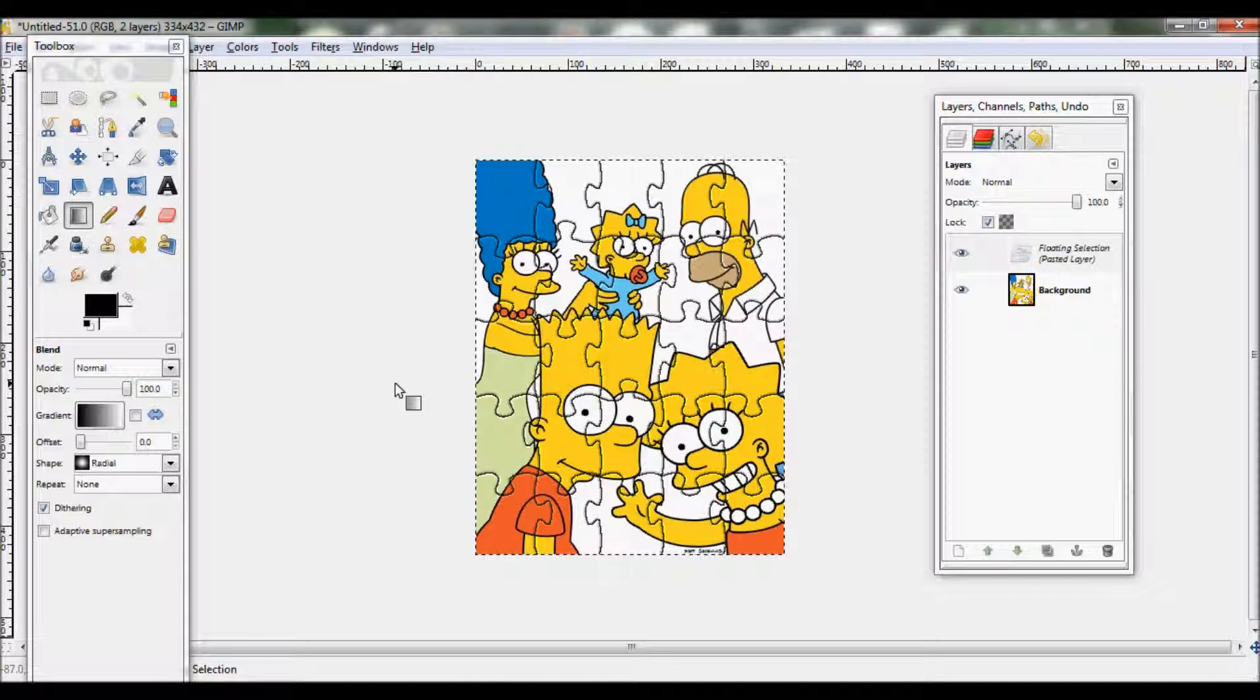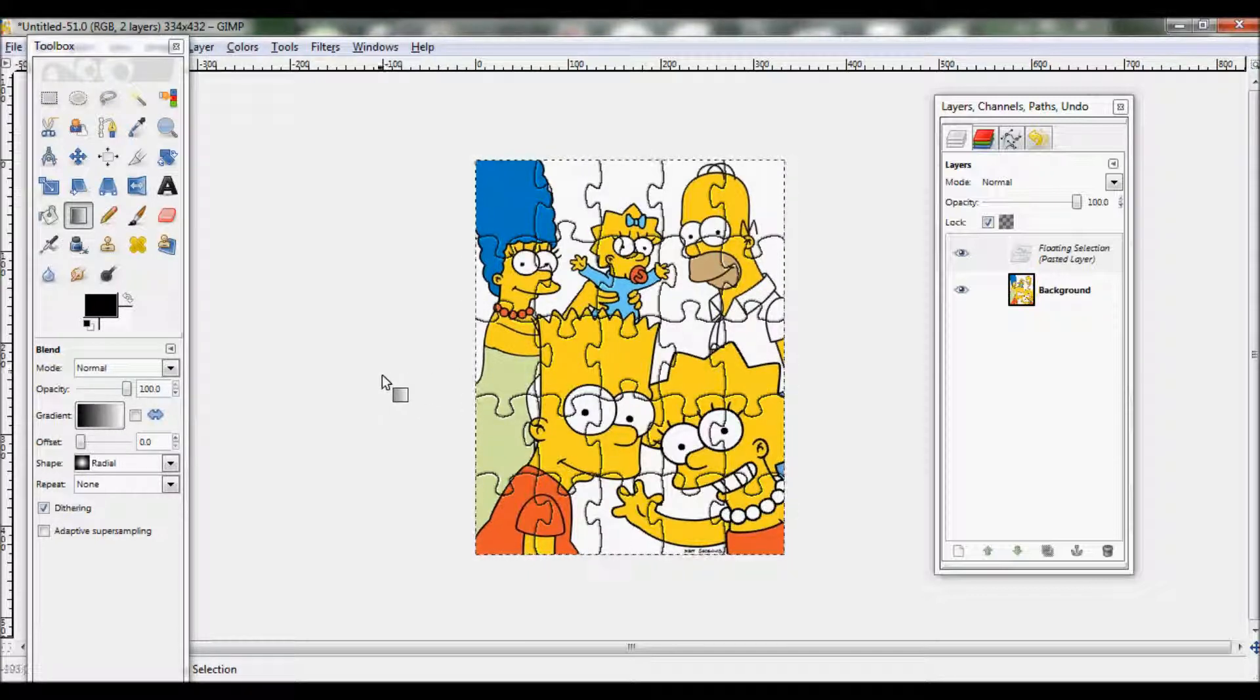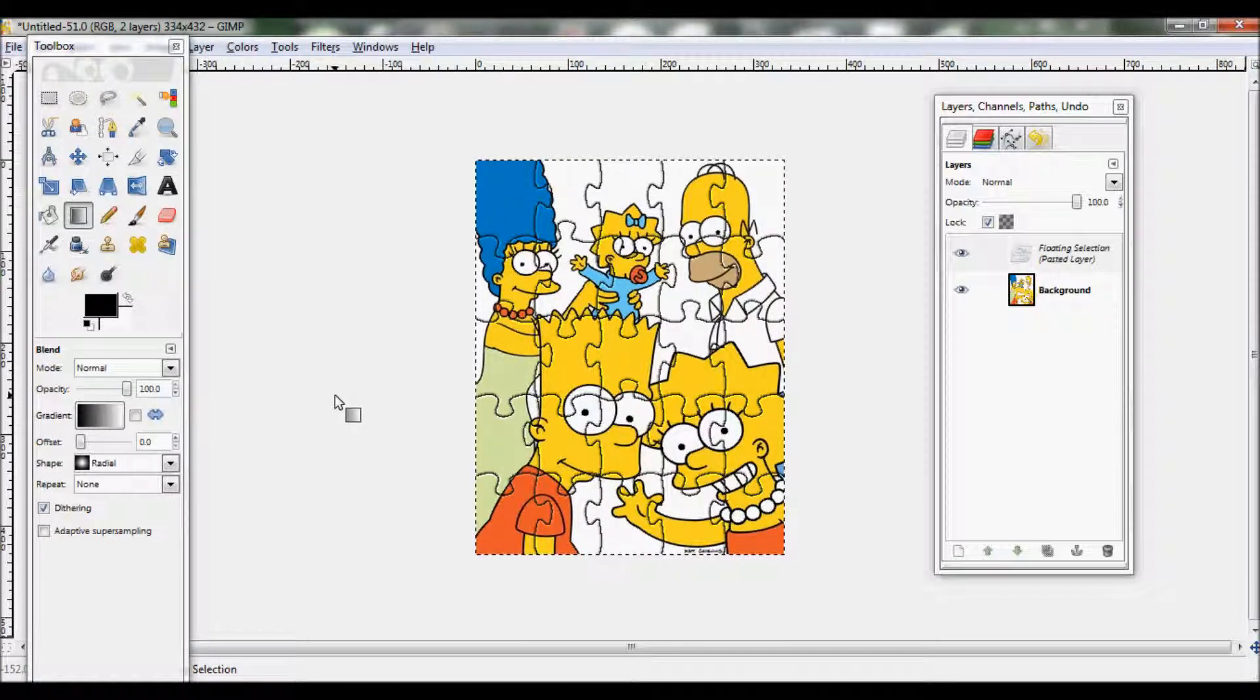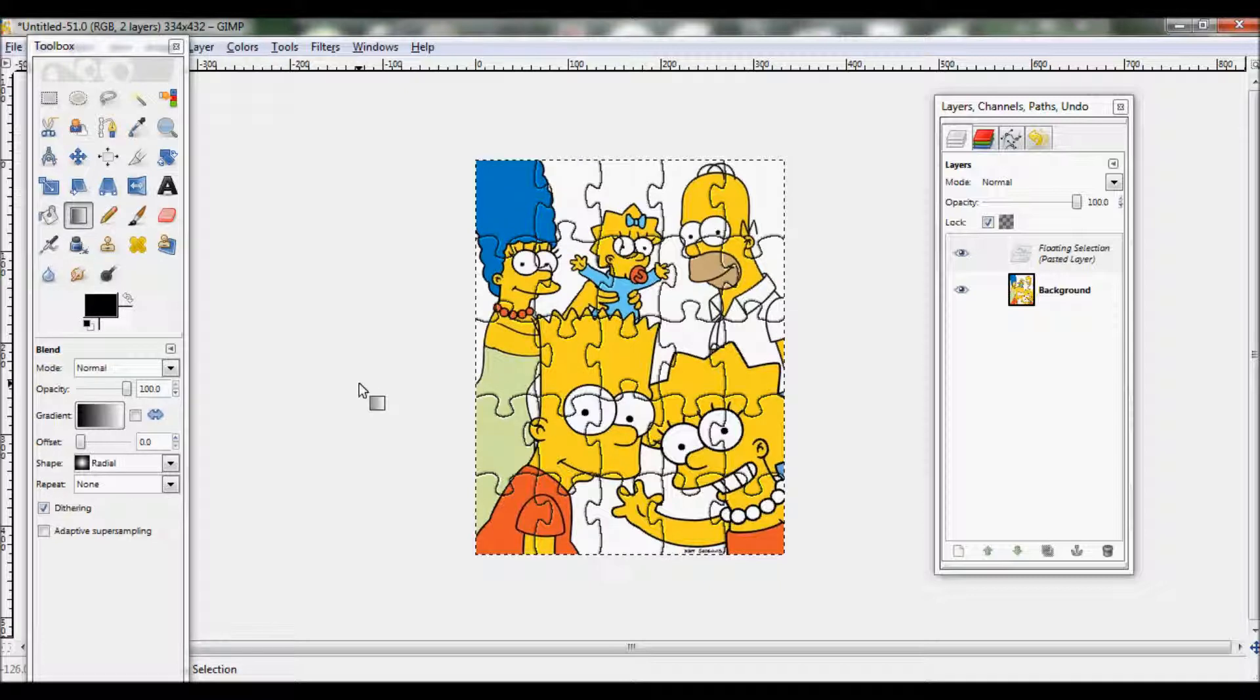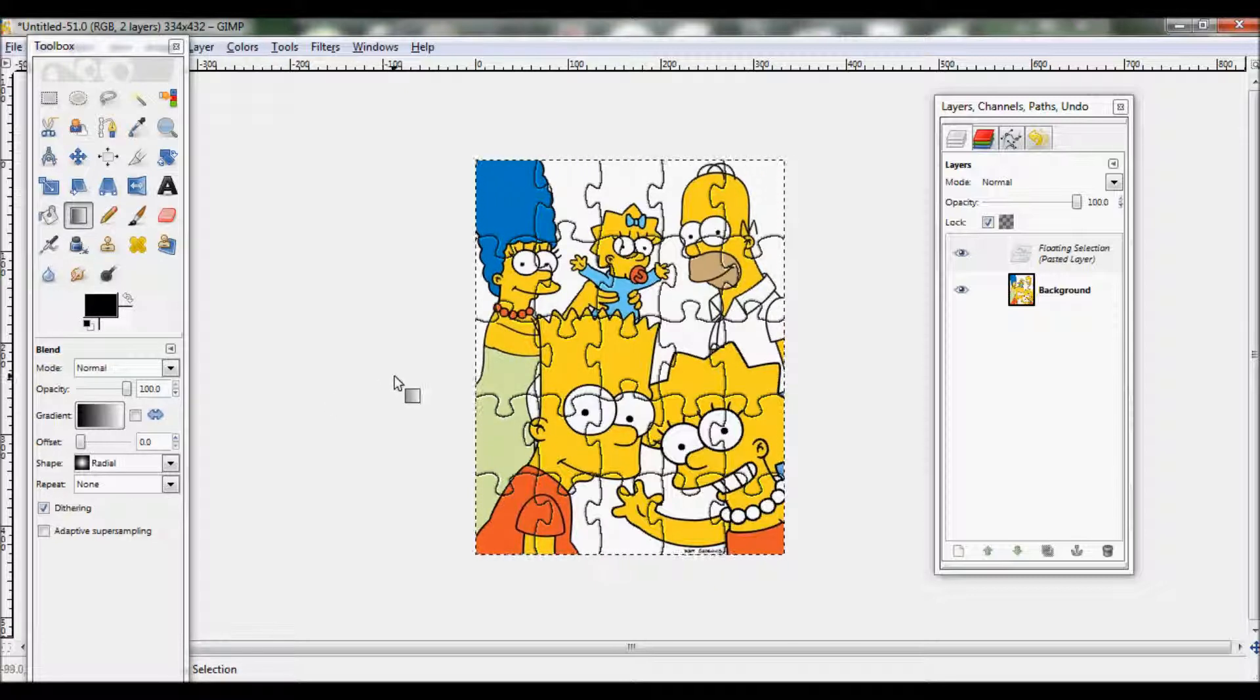And that's basically it. You can print it out and cut it up and then do the jigsaw yourself. So thank you!